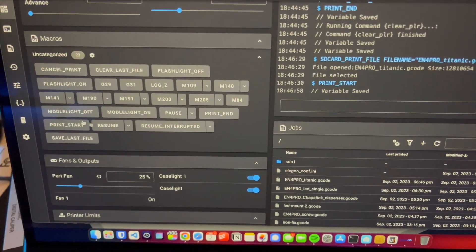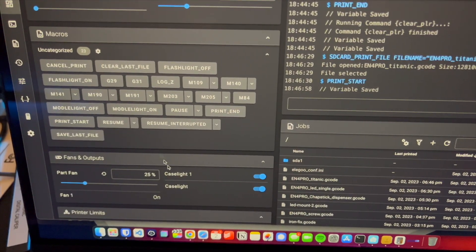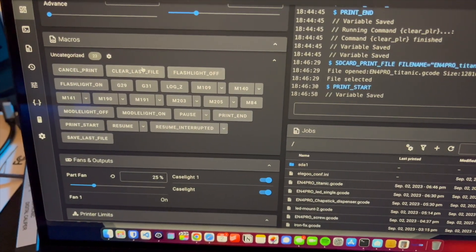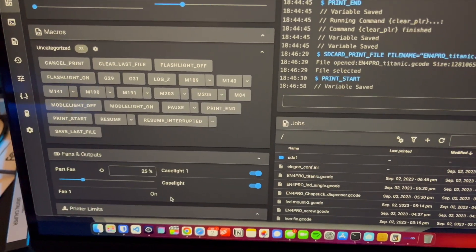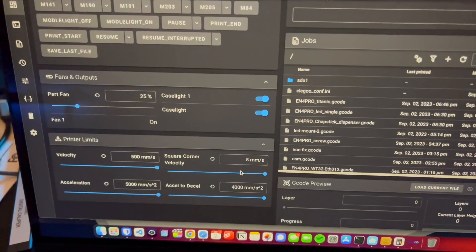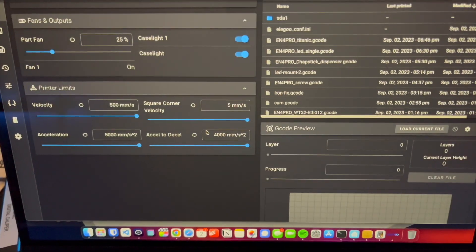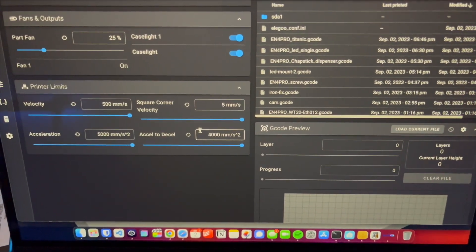You can also control it, so you can change different macros, but basically you can just do different things on the printer like turn the lights on and off. You can also change the fans, but there's a lot of stuff you can do which is really cool.